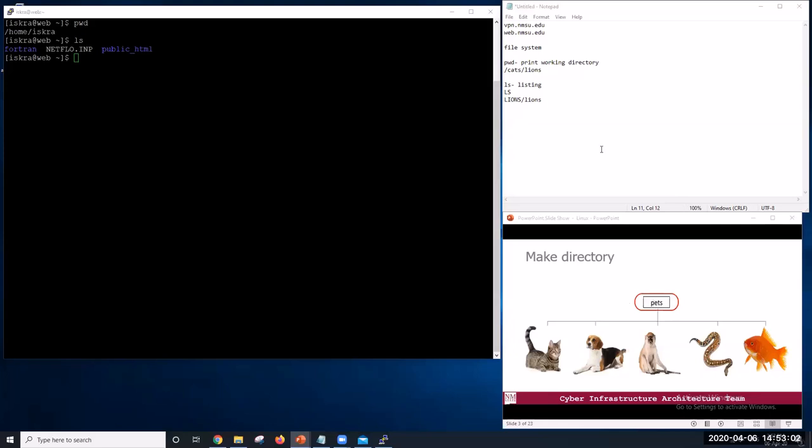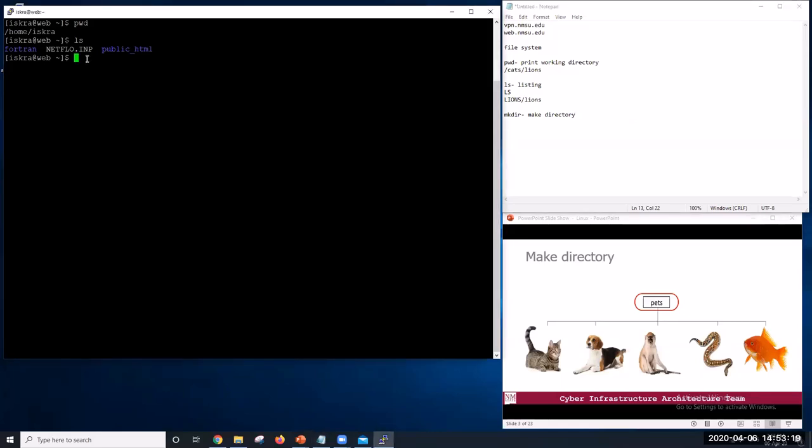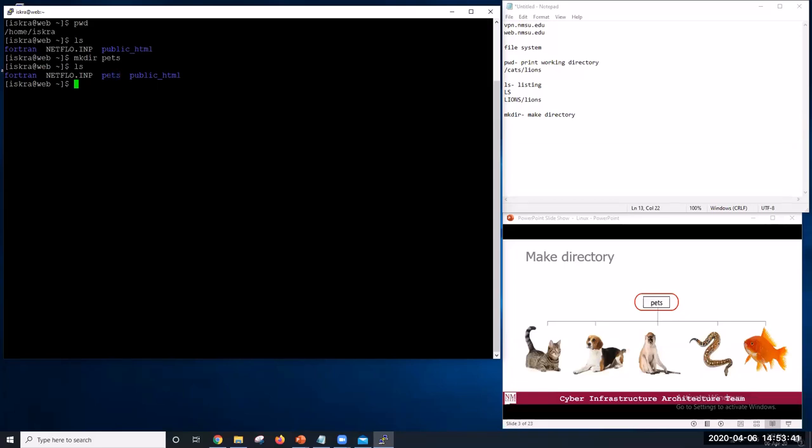The command to create the directory is make directory mkdir. For example, to make a directory named pets, you would type mkdir pets. The command ls will list the contents of your current directory after you hit the enter key. So you can see here that we have a new directory pets. And remember that you need to type the command in lowercase.